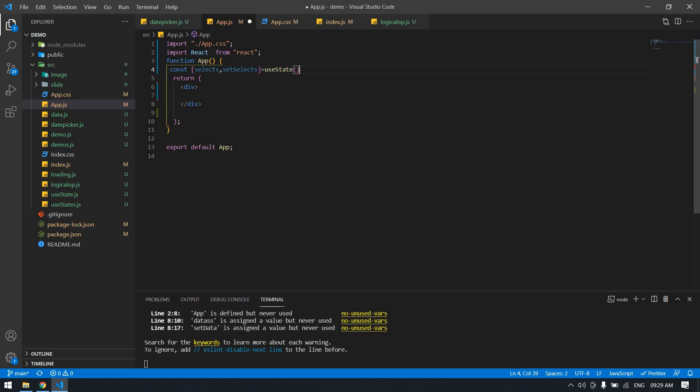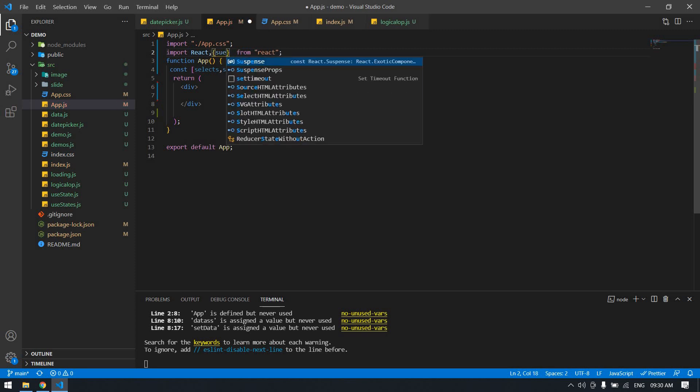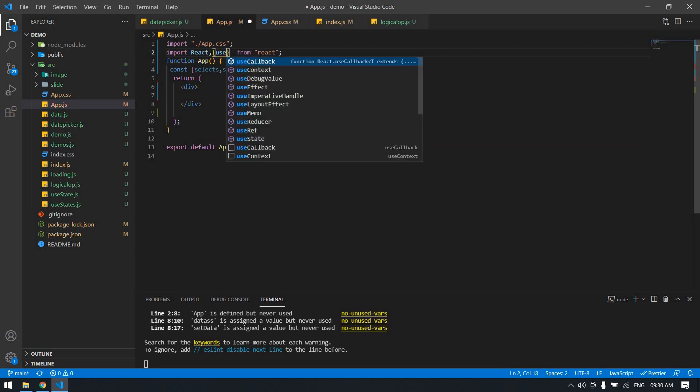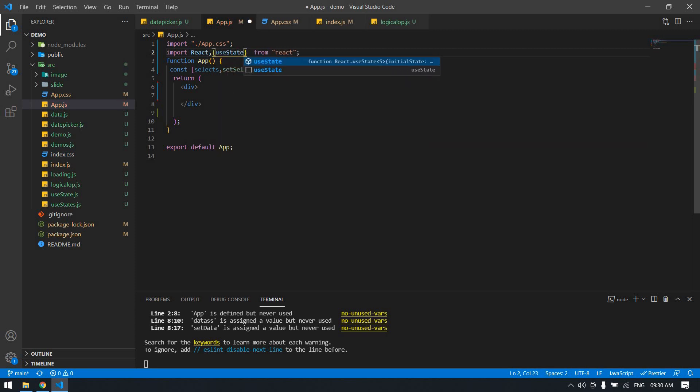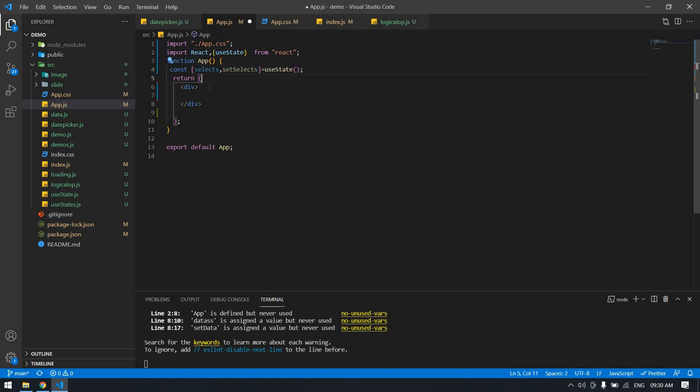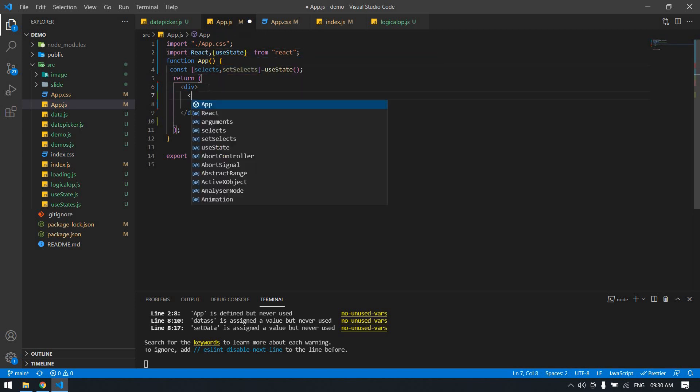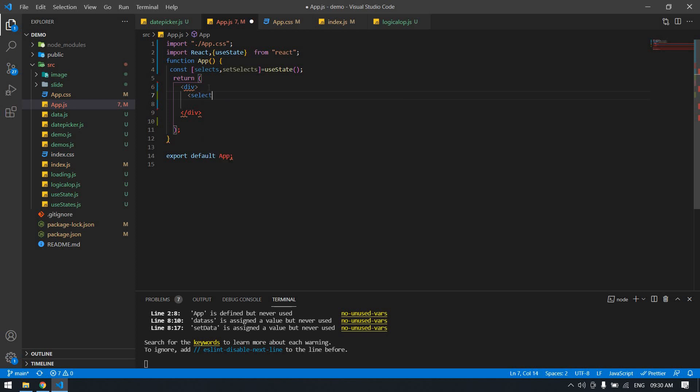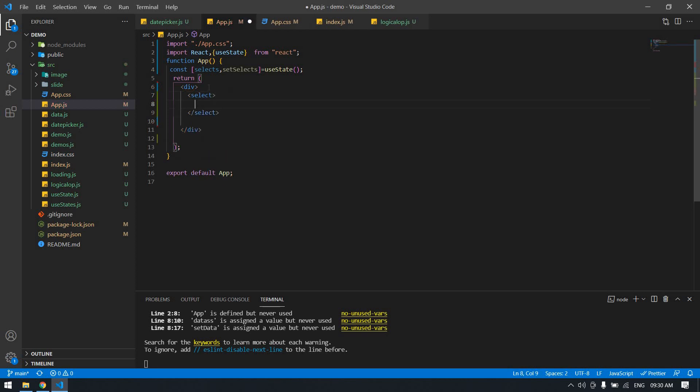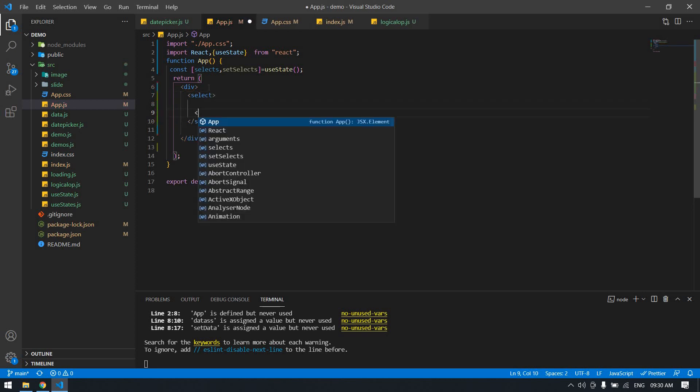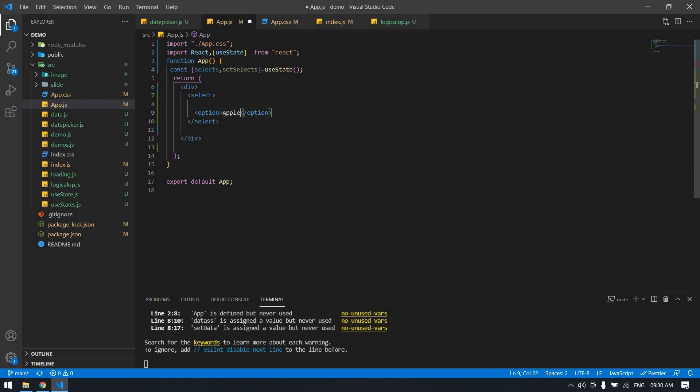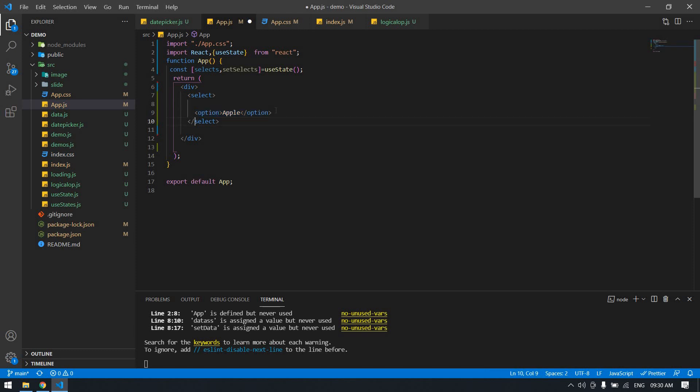I'm going to import this use state here, imported use state. I'm going to create a select inside the select. I'm going to create an option. This is apple. I'm going to copy this and paste it for two time.